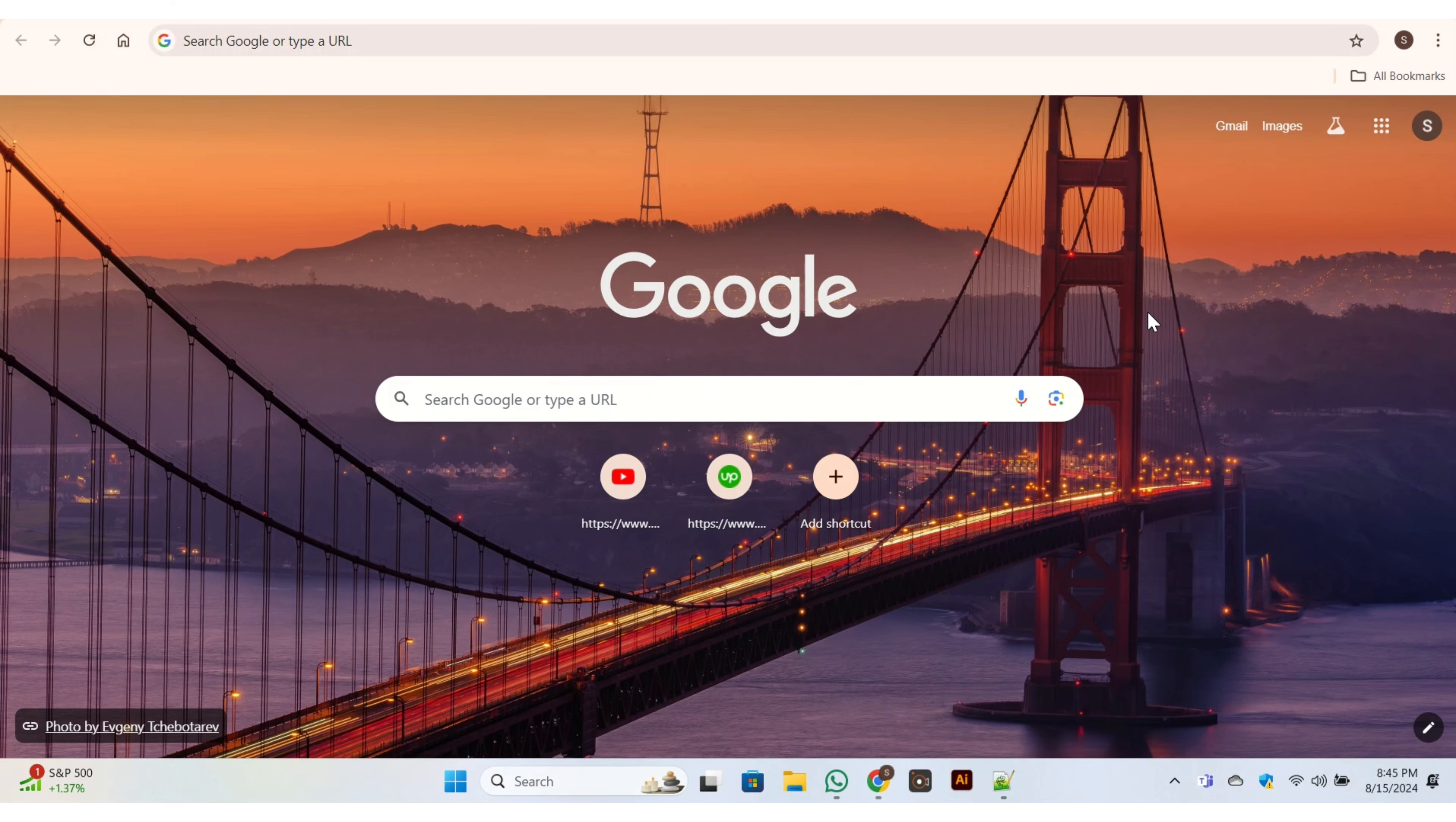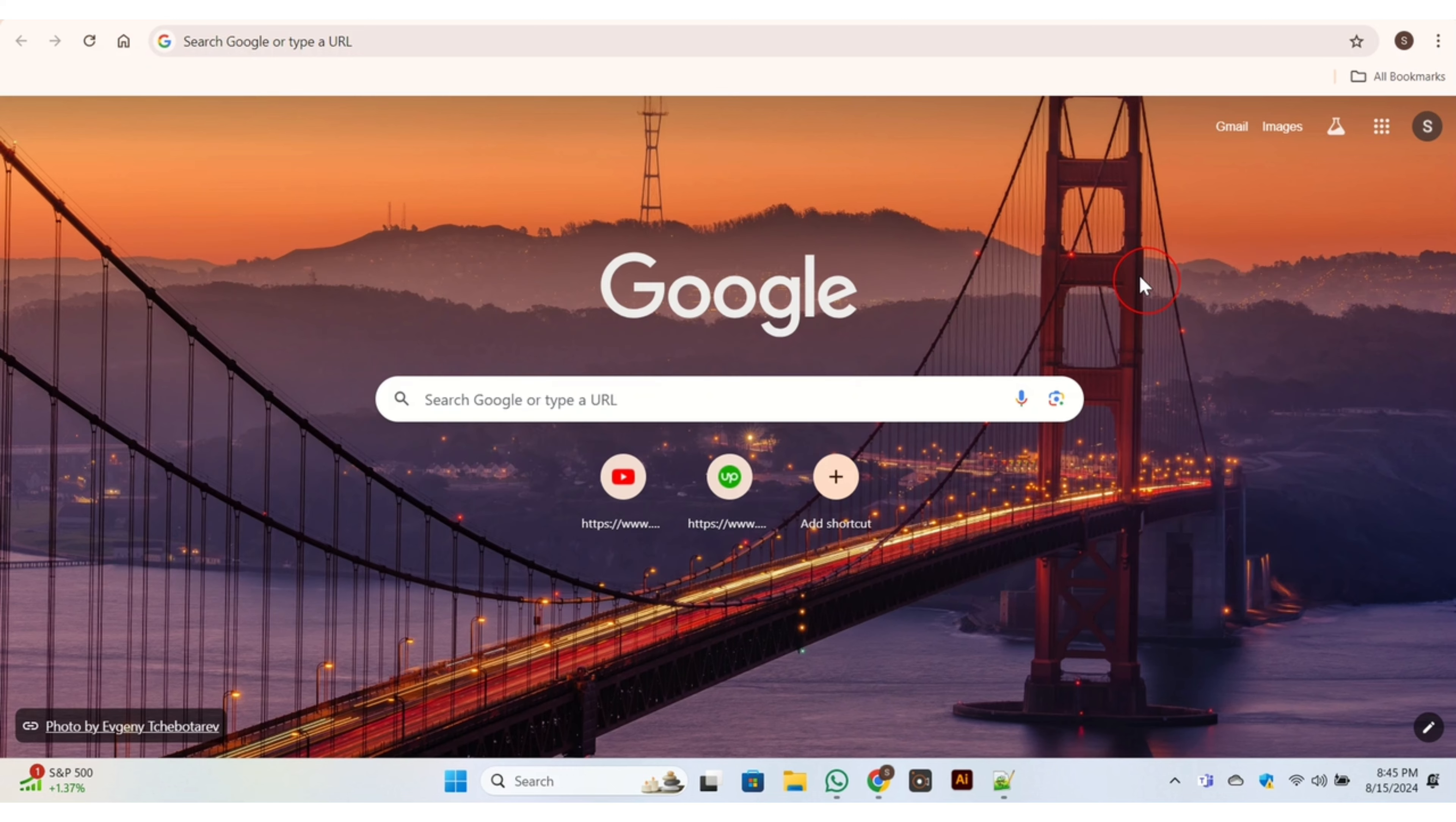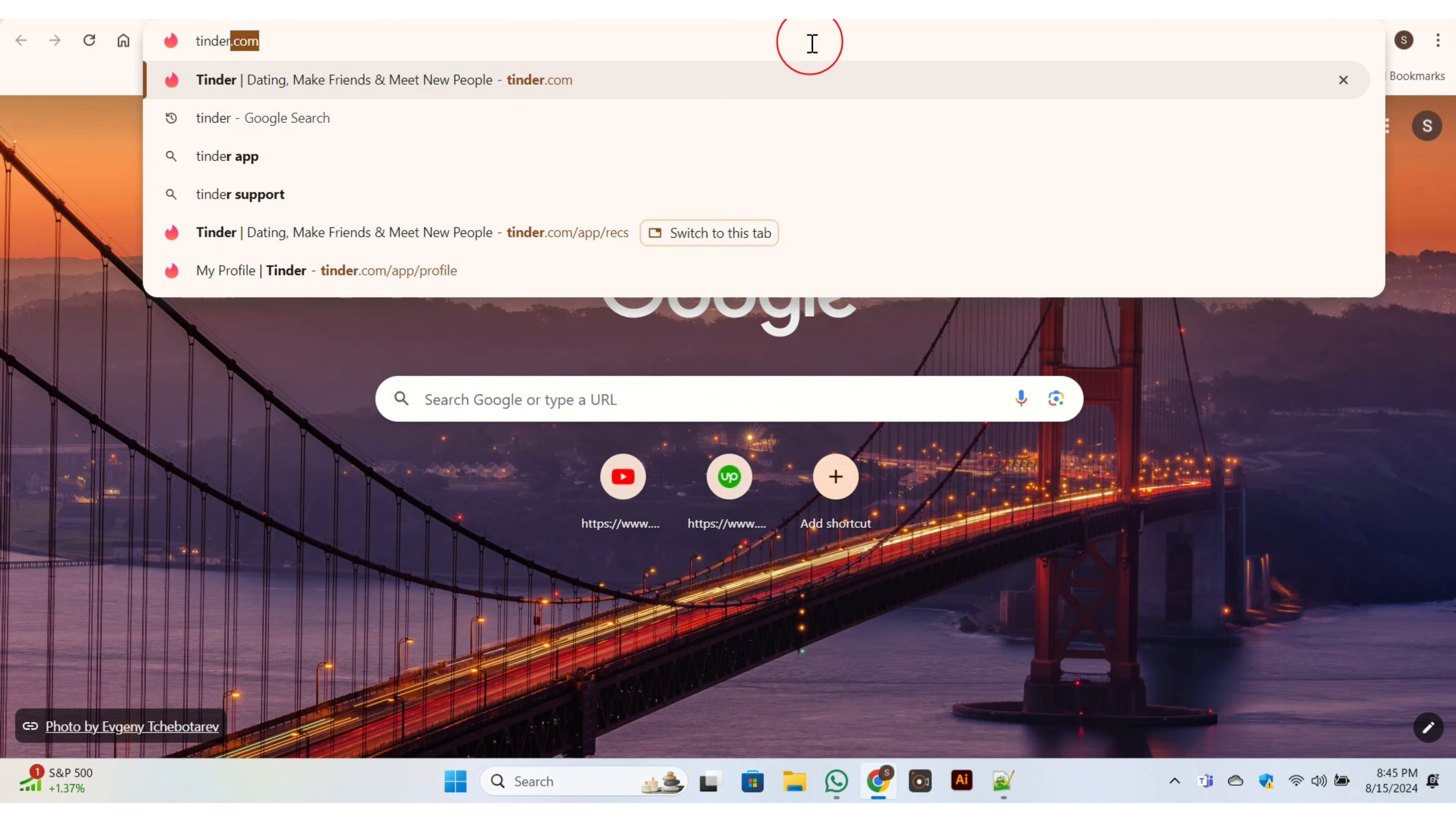Hello everyone, welcome back to our channel. In today's video, I'm going to show you how to delete your Tinder account. For this purpose, first you need to open Google, then go to the search bar and search for Tinder.